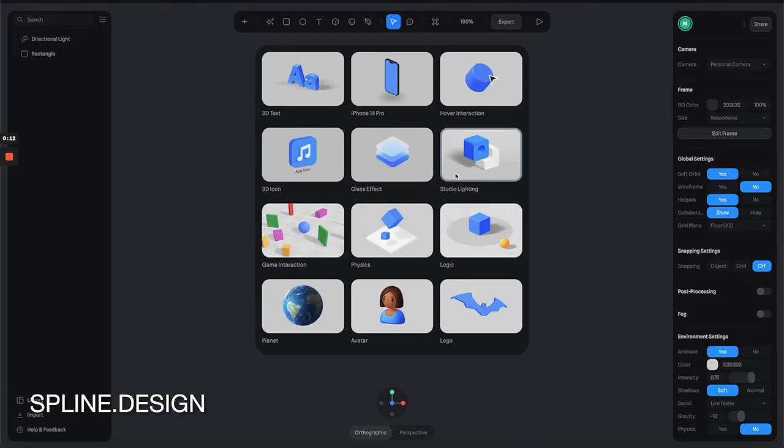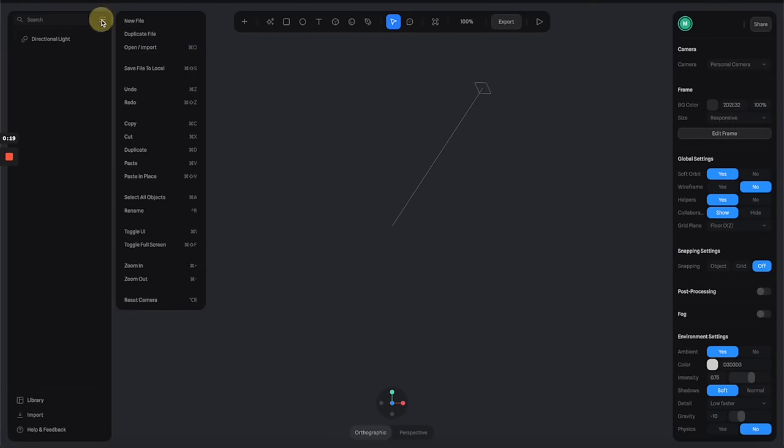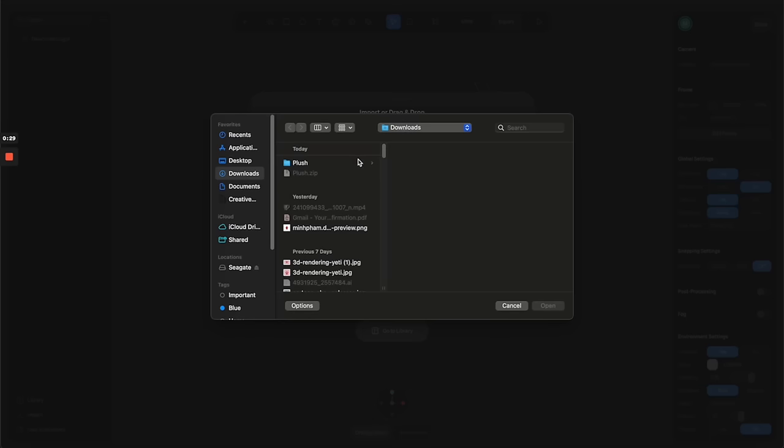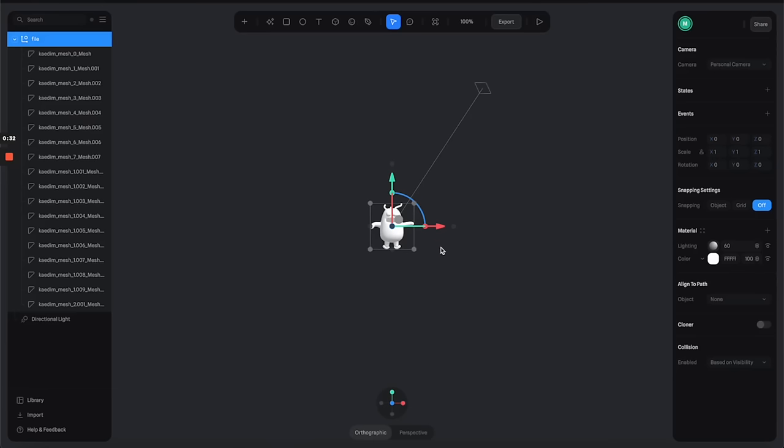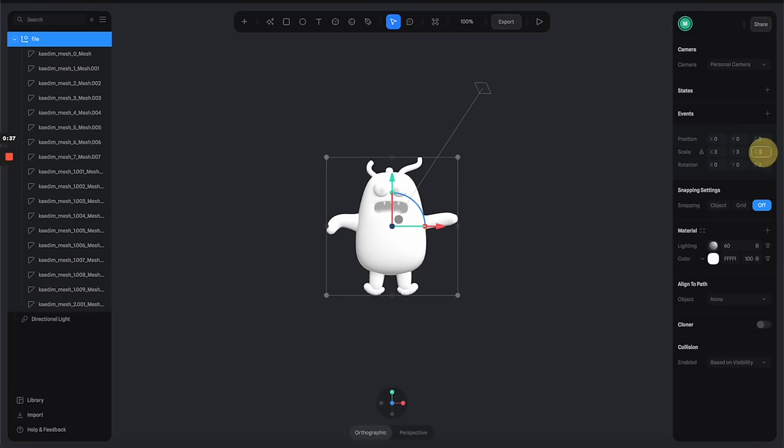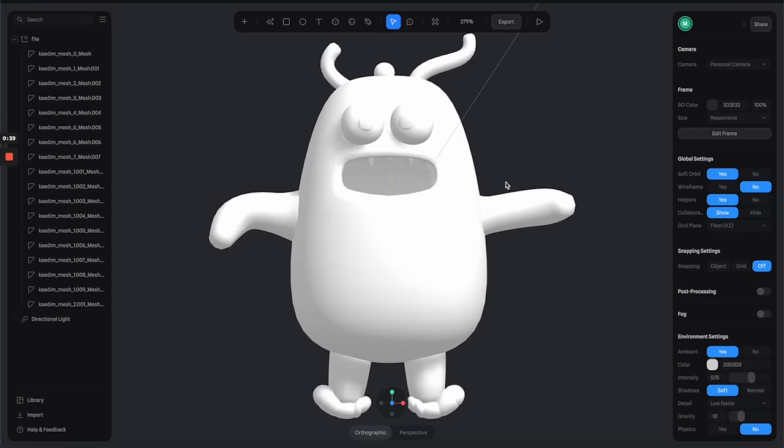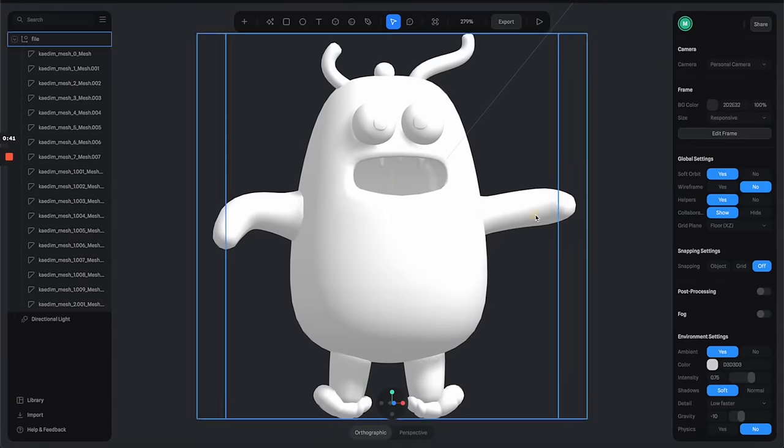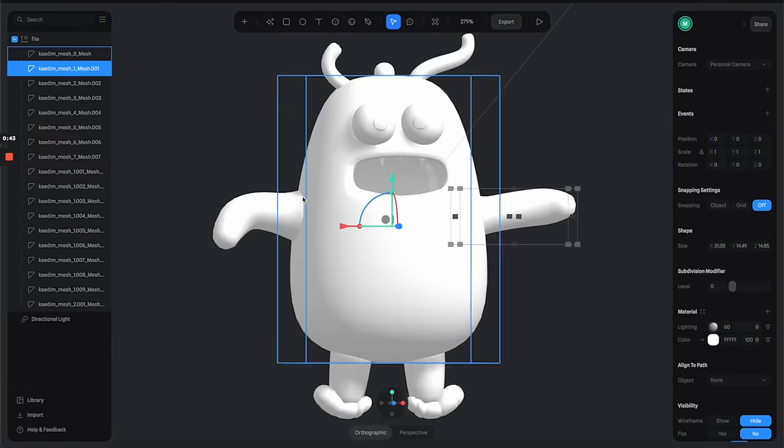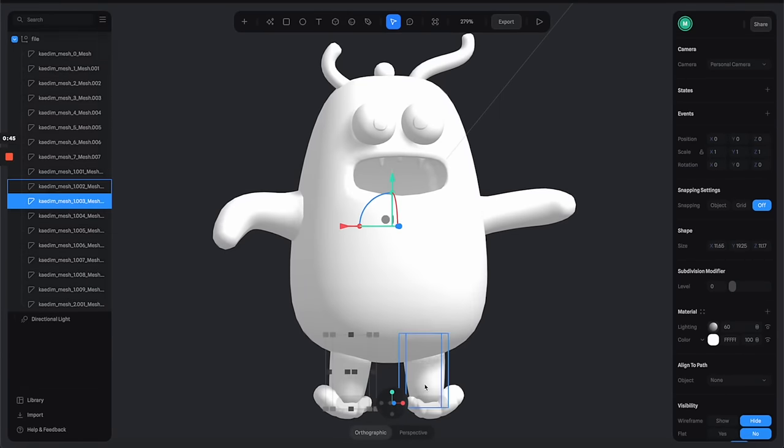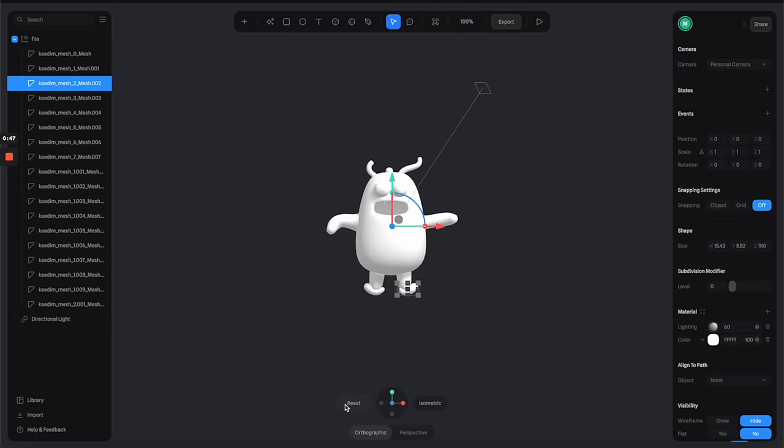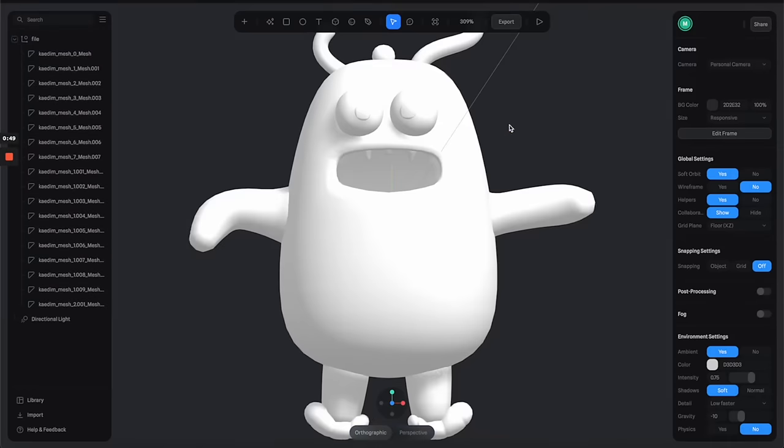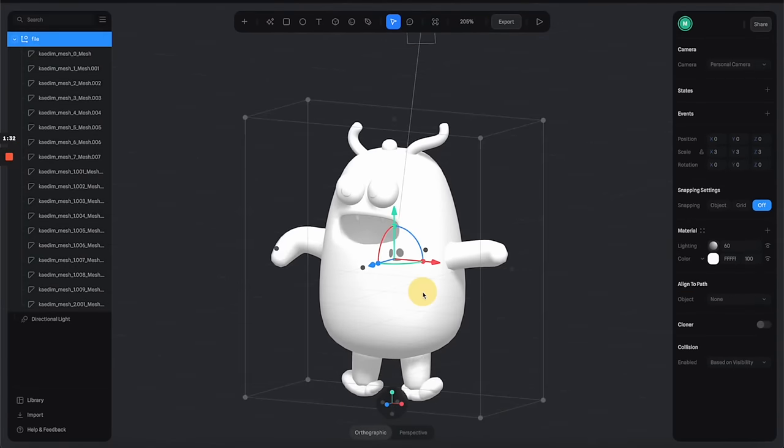Here we are in Spline. Let's drag the file that we just downloaded into the scene - you can select either the FBX or the OBJ format, they're worth the same. We have the 3D model here, so let's make it a little bit bigger so we can see it better. You can see it's looking pretty good, and we have all of the separated layers on the left so we can play around with all of these visual parts of the model.